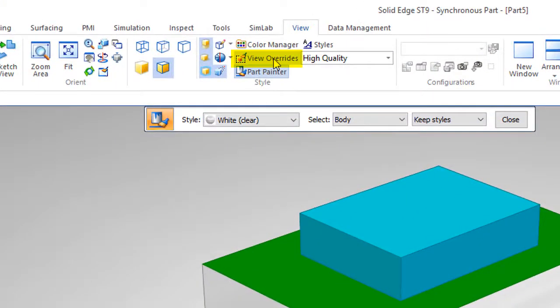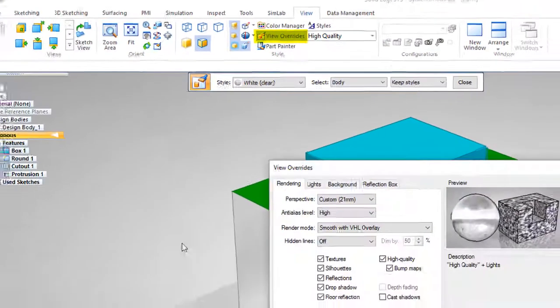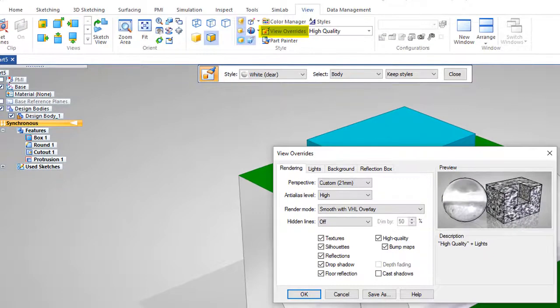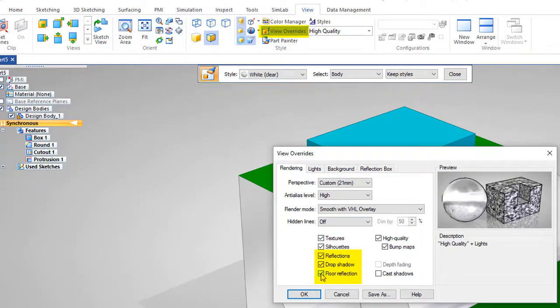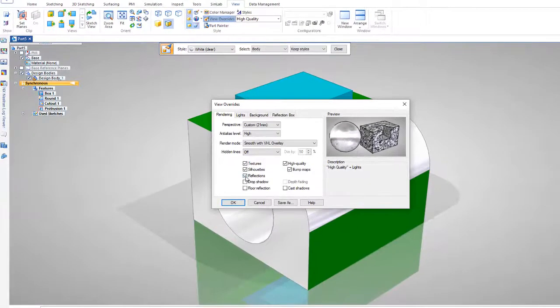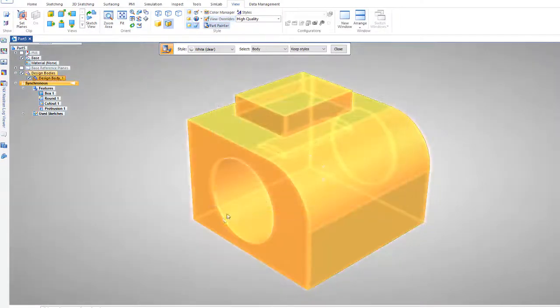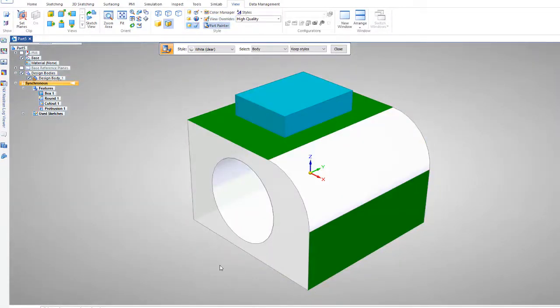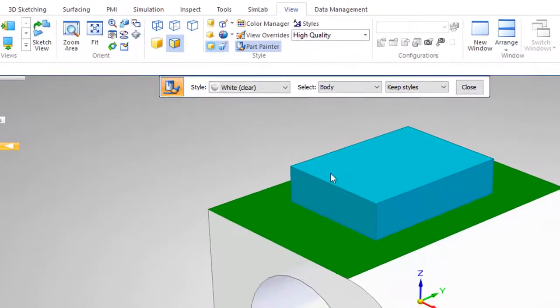Now if I'd like to go to view overrides and get rid of these shadows, I can just come in here and look at the floor, the reflection, and turn these on and off. If I turn off all the reflections, you'll see the reflection disappears.